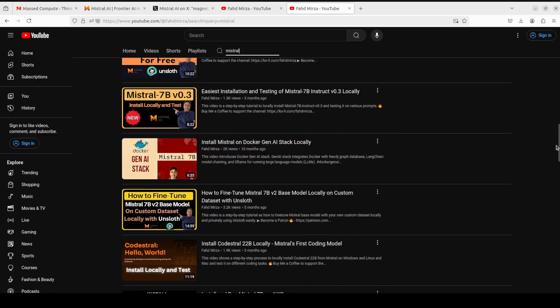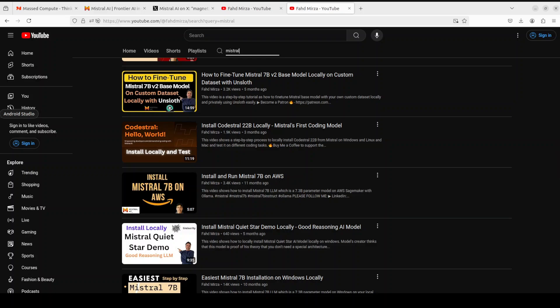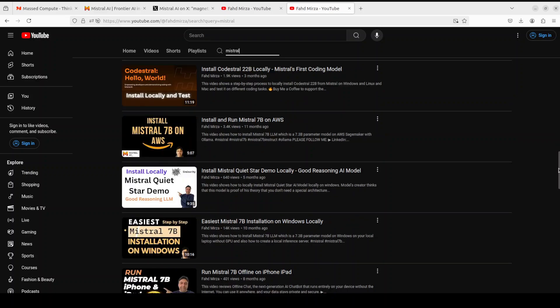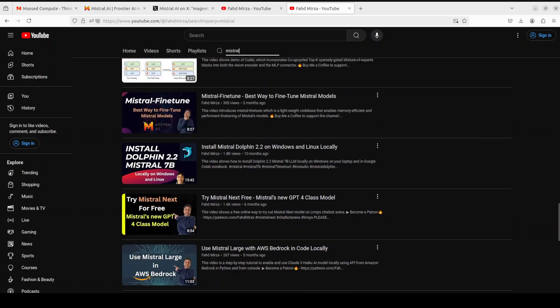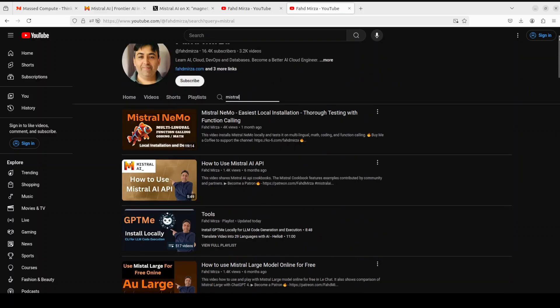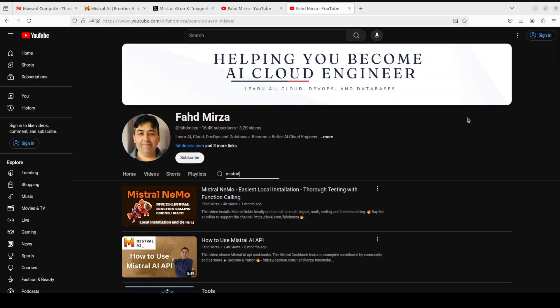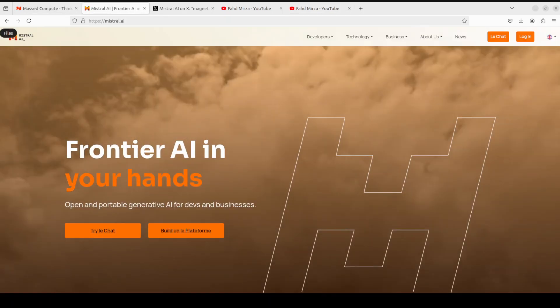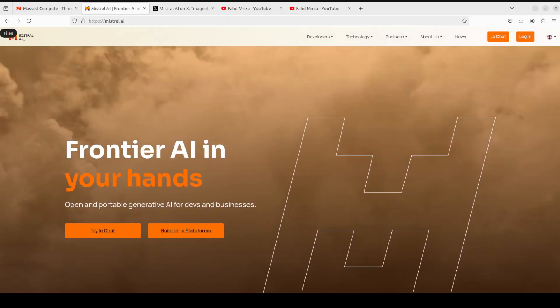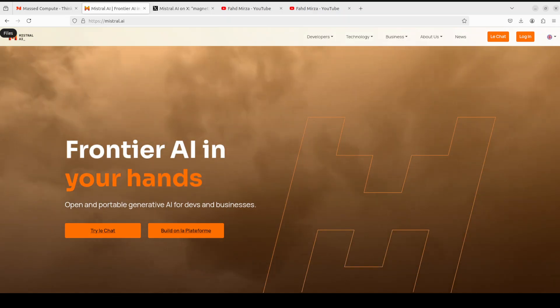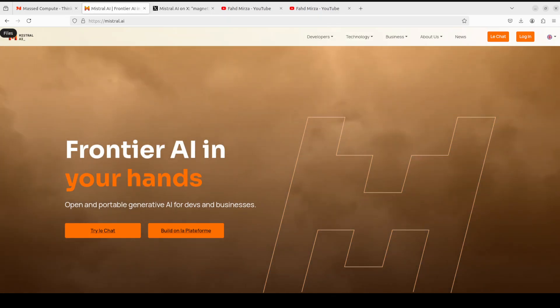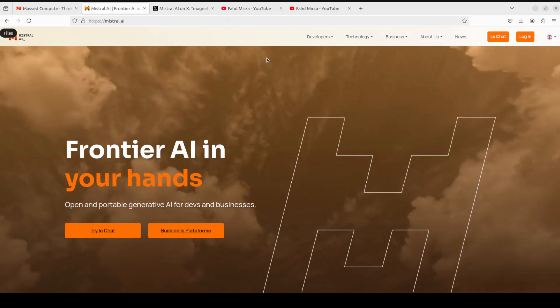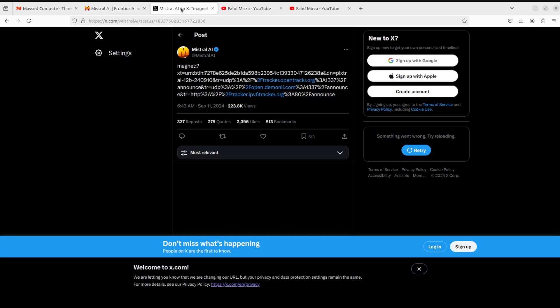These include Mistral Nemo, Mistral Large 2, Mathstral, Codestral, Mistral Embed, Mixtral which is a mixture of expert model, and the list goes on. If you are not aware of Mistral, I would highly suggest you become aware of them because they have released some of the most capable open source models in the wild.